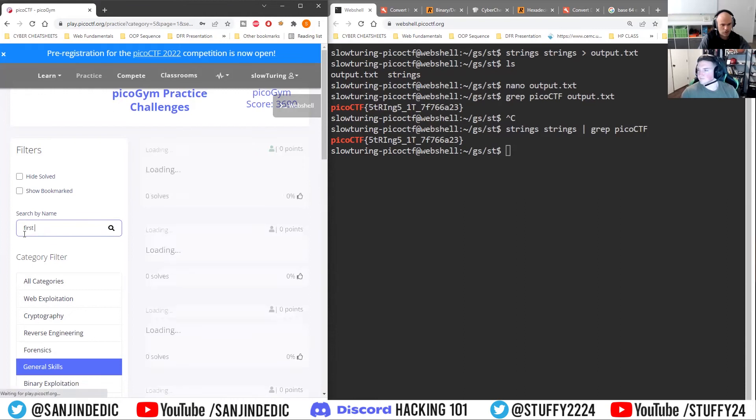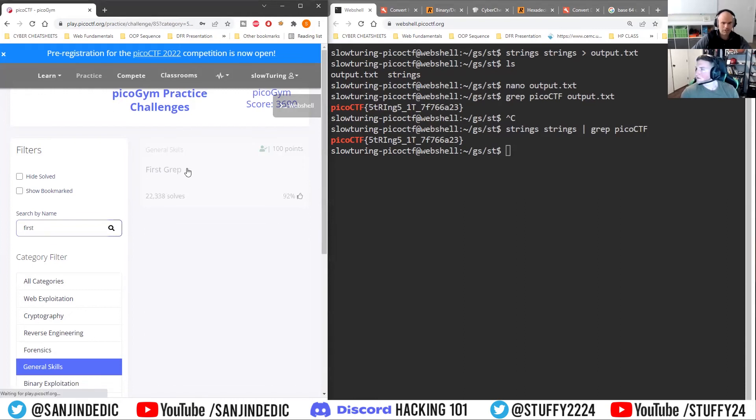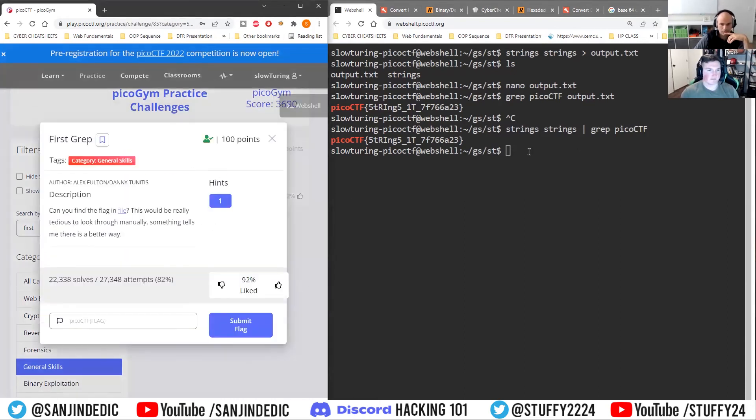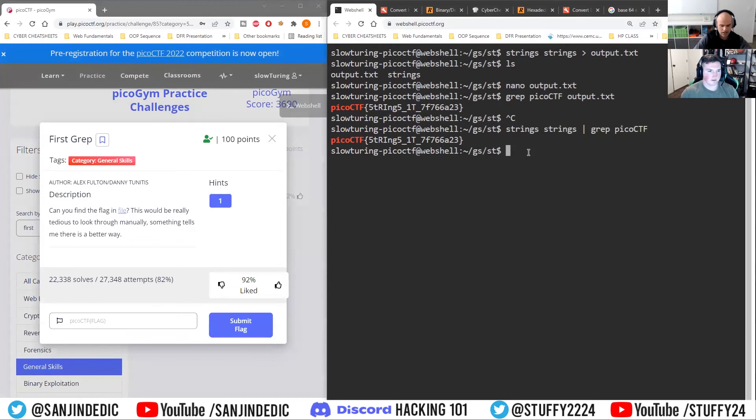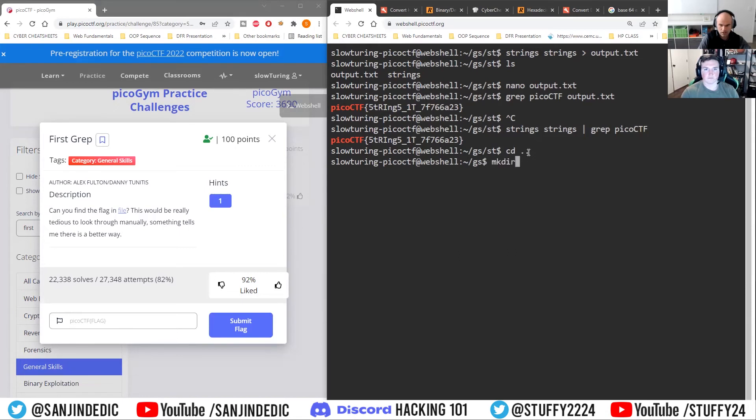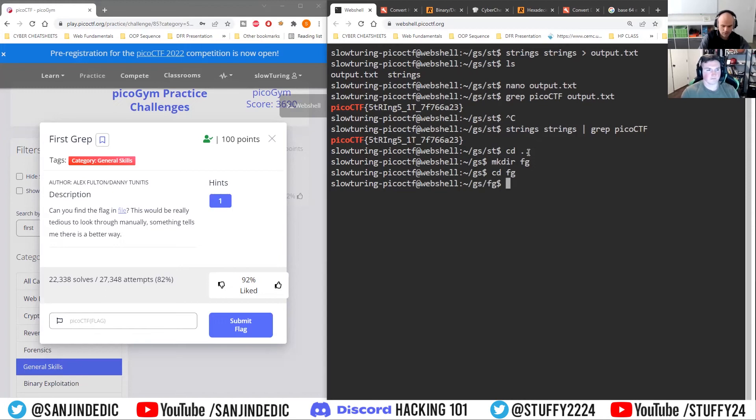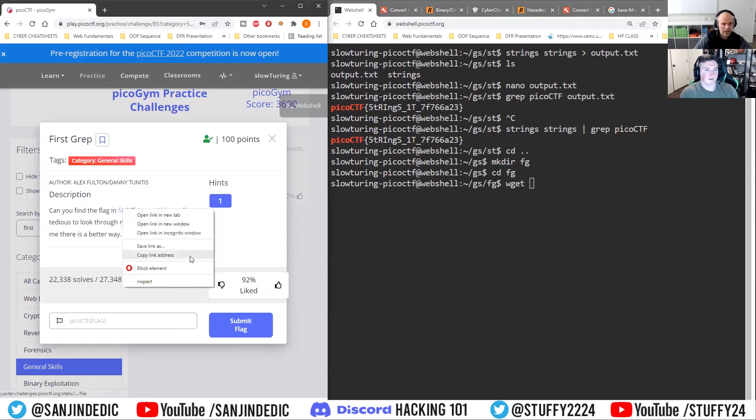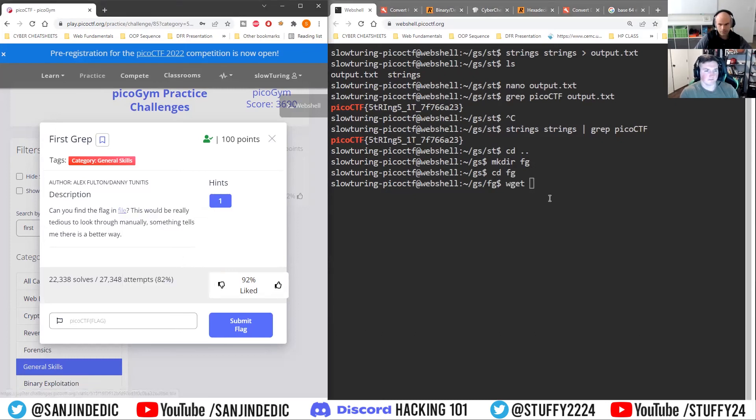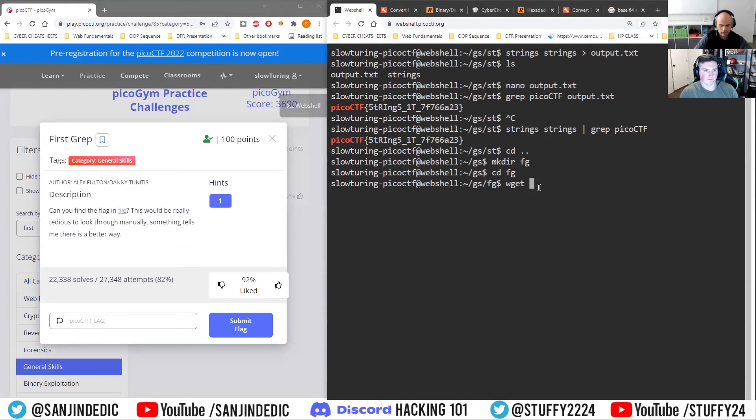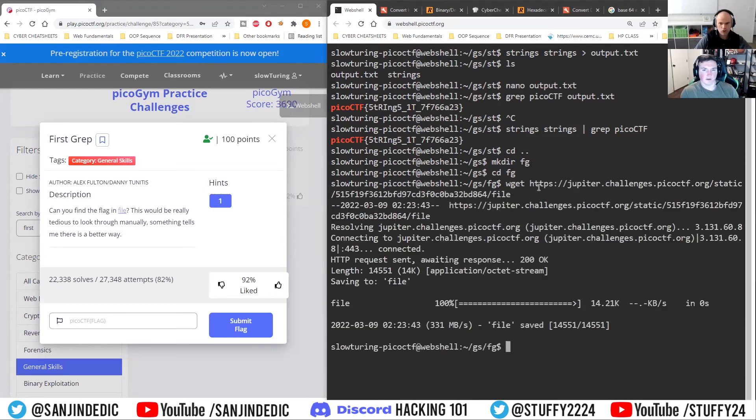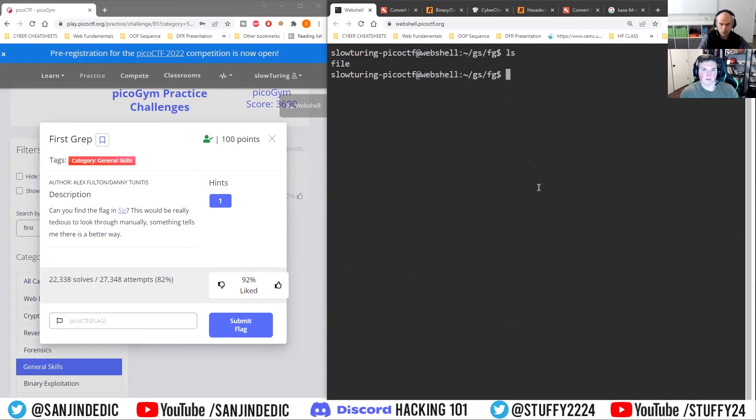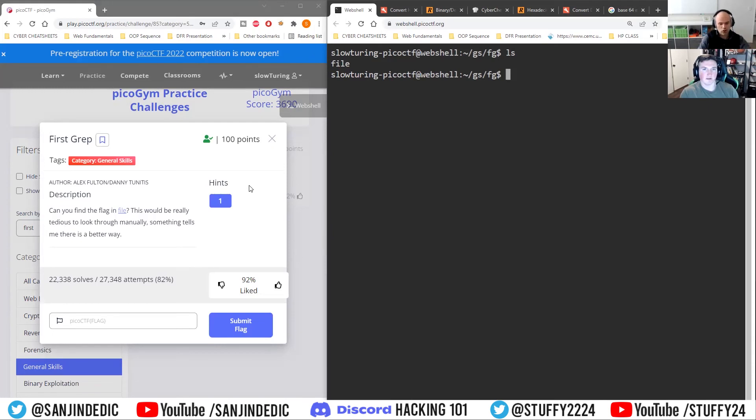So like we got first grep here, first grep, that's the next challenge. And I'm just going to get out of here and I'm just going to make there FG. And then we're going to wget the file here. So can you find the flag in the file? Okay. So I would imagine that this file they're talking about would be full of stuff, would be really too tedious to look through manually.